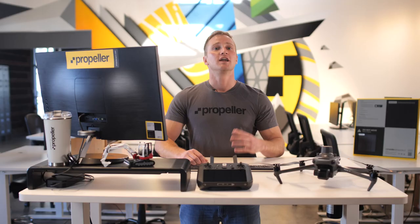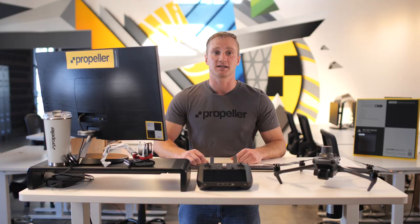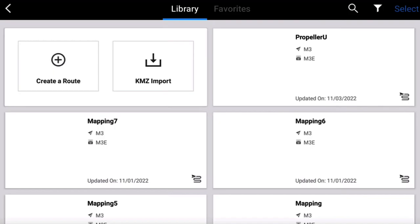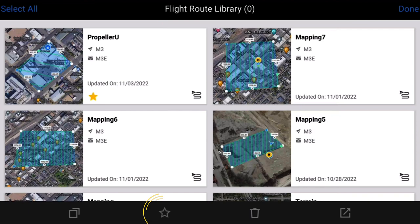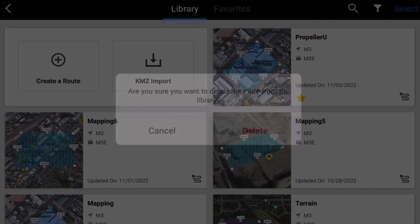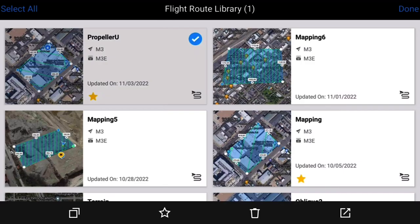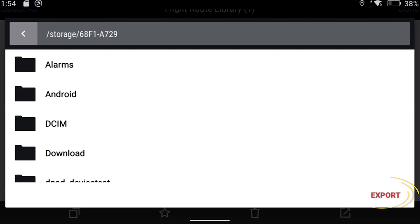If you are re-flying a mission, that mission will be saved in the controller. You can update and overwrite the mission boundary and settings as needed. You can also tap Select to select previous flights, copy flights, star or mark the flight as a favorite, delete the flight, or export the flight. To export the flight, insert a micro SD card into the slot at the bottom of the controller. Tap Export Flight, select your SD card, place it in an existing folder, and tap Export.